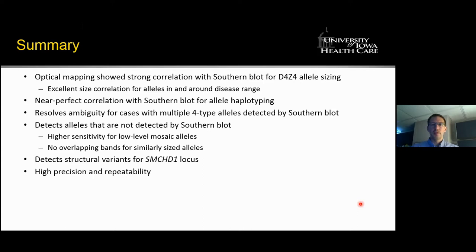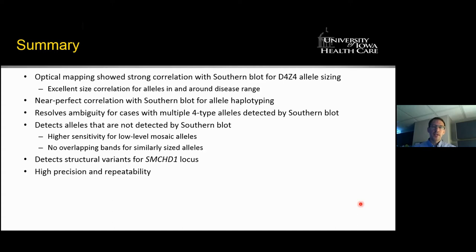In summary, optical mapping showed strong correlation with southern blot analysis for D4Z4 allele sizing, with near-perfect correlation for haplotyping. It resolved ambiguity for cases with multiple four-type alleles detected by southern blot, and allows detection of alleles not detected by southern blot, including higher sensitivity for low-level mosaic alleles and discrimination down to plus or minus one repeat. We can also detect structural variants for the SMCHD1 locus, and our reproducibility shows very high precision and repeatability.